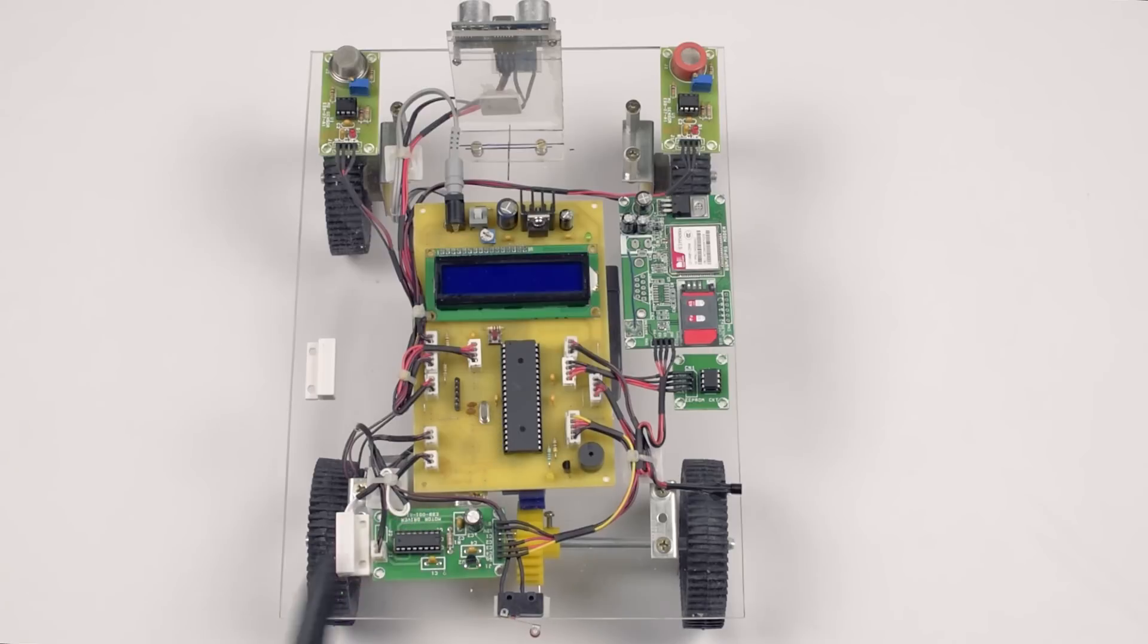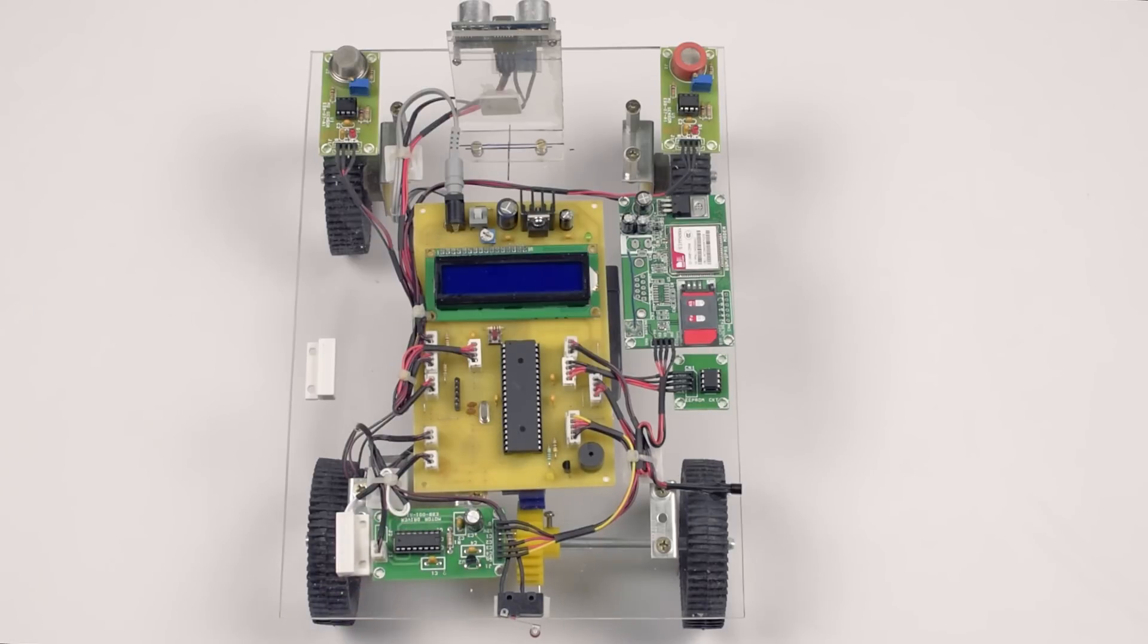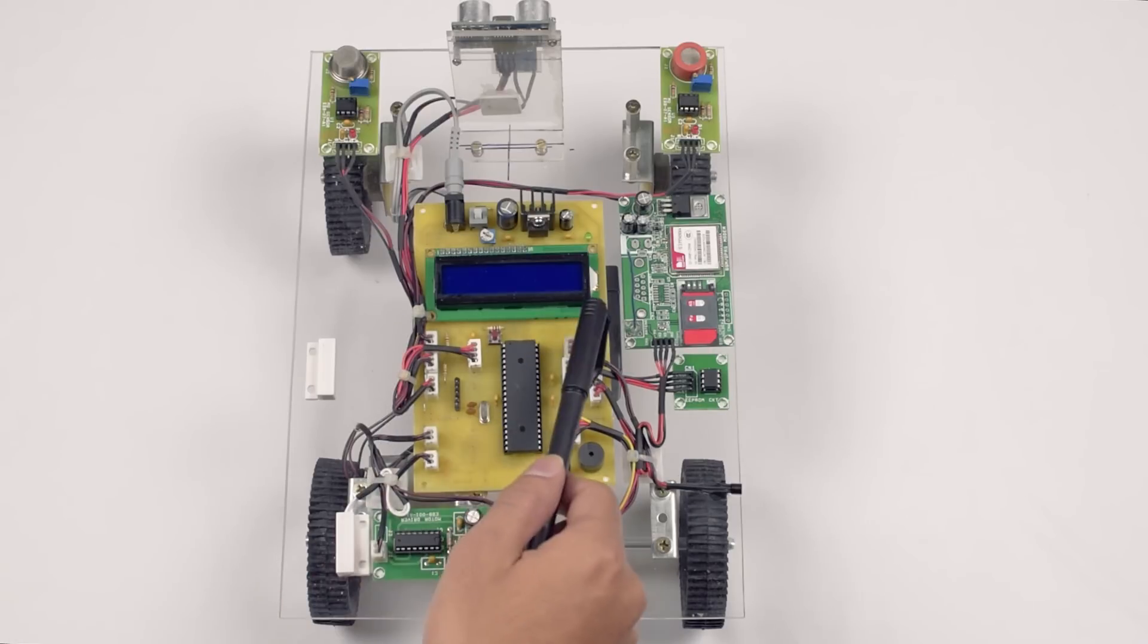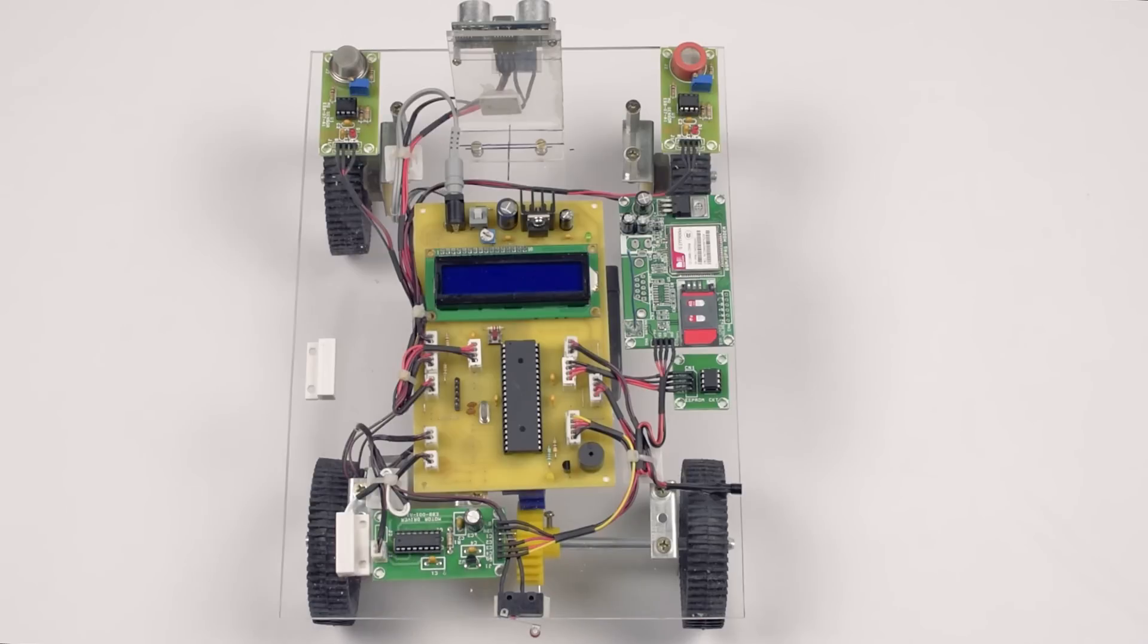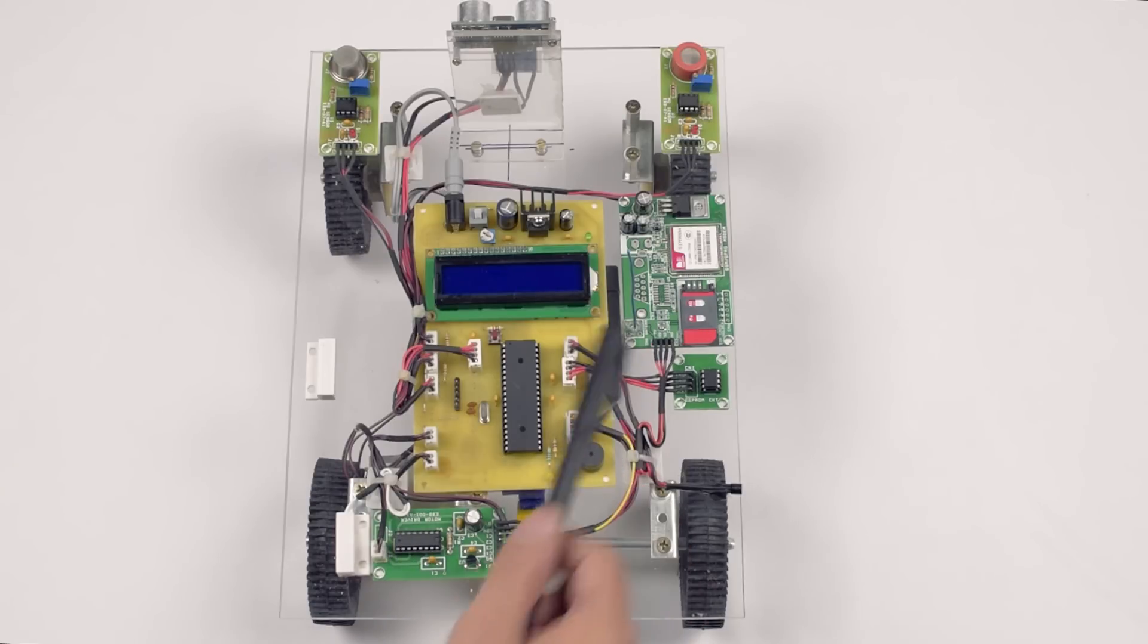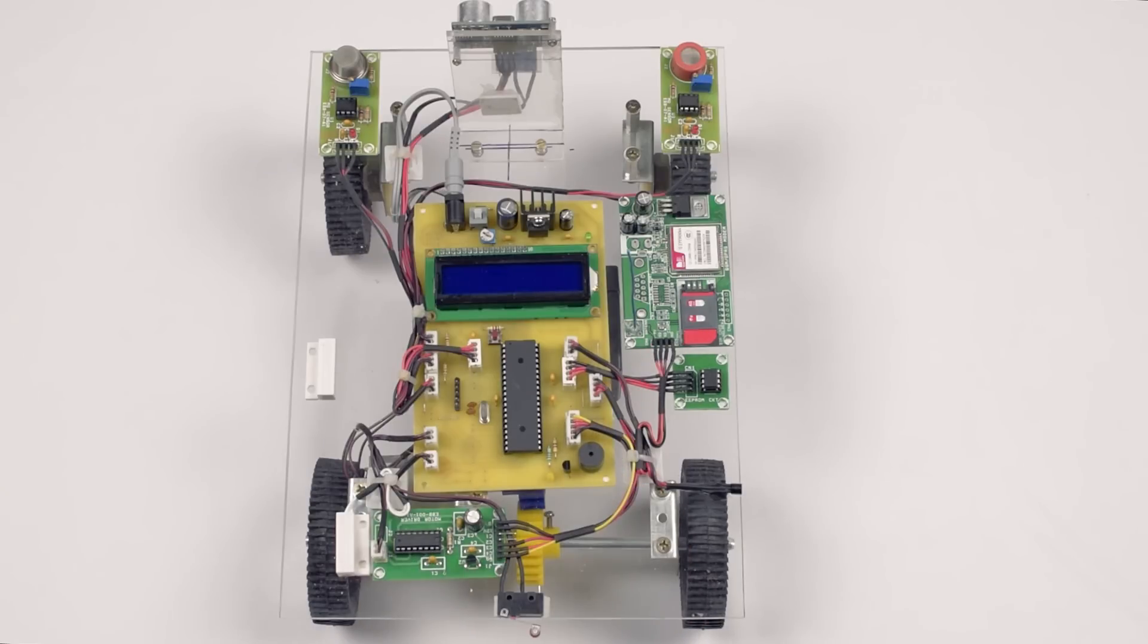Let's see the hardware. It consists of Atmega 32A microcontroller, a 16x2 character LCD, L293D motor driver to drive the DC gear motor, and SIM900 based GSM modem.